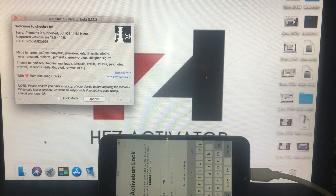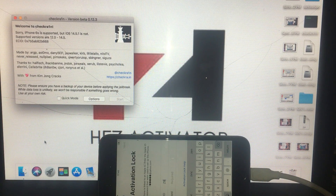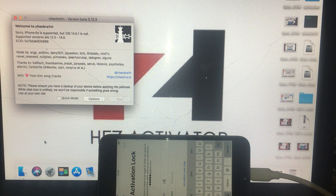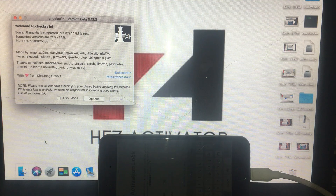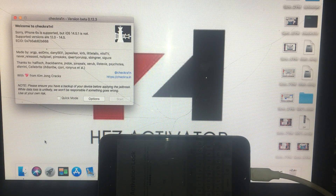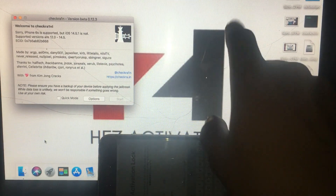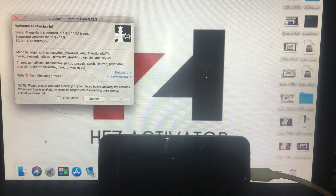Hello guys, today I want to show you how you can bypass iCloud on the latest iOS with our new tool, HFZ tool. We released a bypass tool for GSM and you can also bypass MDM, bypass carrier. Just check the description, you will see all the information about our tool. We're going to show you the latest version for iOS 40.5.1.